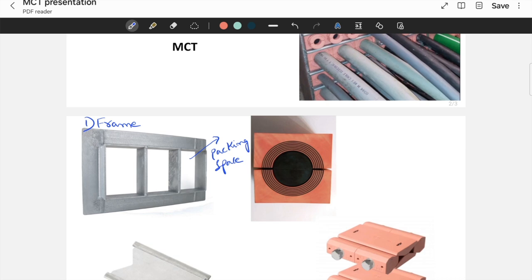After finalizing the frame dimensions, suitable portion from wall is to be cut out and this frame is to be fixed there. After fixing the frame, now comes the second component.